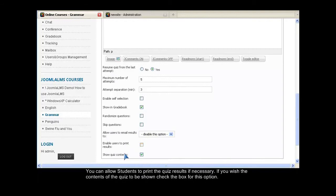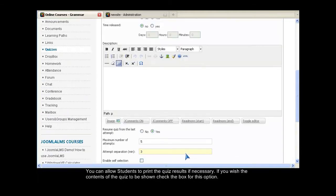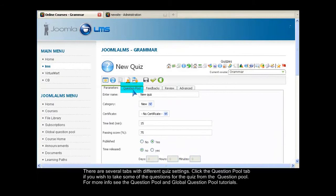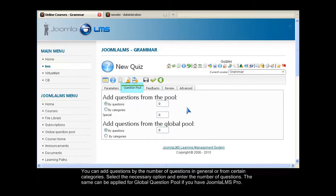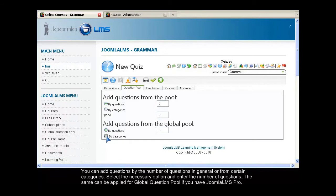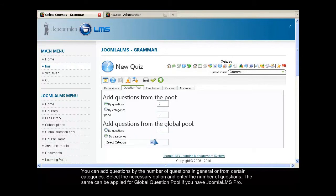You can allow students to print the quiz results if necessary. If you wish the contents of the quiz to be shown, check the box for this option. There are several tabs with different quiz settings. Click the Question Pool tab if you wish to take some of the questions for the quiz from the question pool. For more info, see the Question Pool and Global Questions Pool tutorials. You can add questions by the number of questions in general or from certain categories. Select the necessary option and enter the number of questions. The same can be applied for Global Questions Pool if you have Joomla LMS Pro.